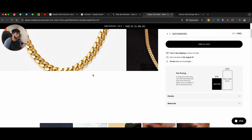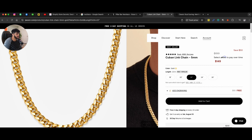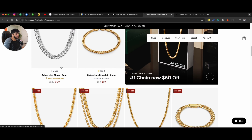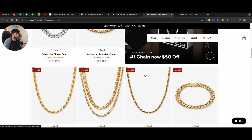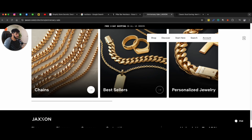And as you can see right here, they can actually purchase one chain and then add the other chain for $50 off. Pretty good offer. On top of that, they can get additional discounts as well.